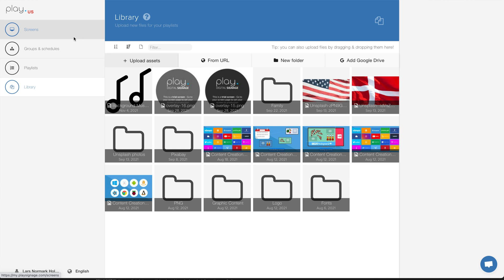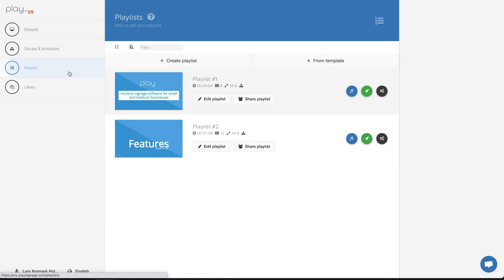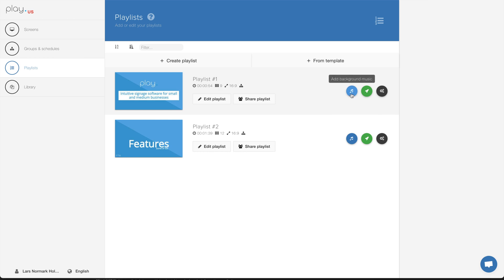Going into my playlists, I have a playlist here called players number one. You see that it has a duration of 54 seconds and has nine slides. I want to add my background music to this playlist.